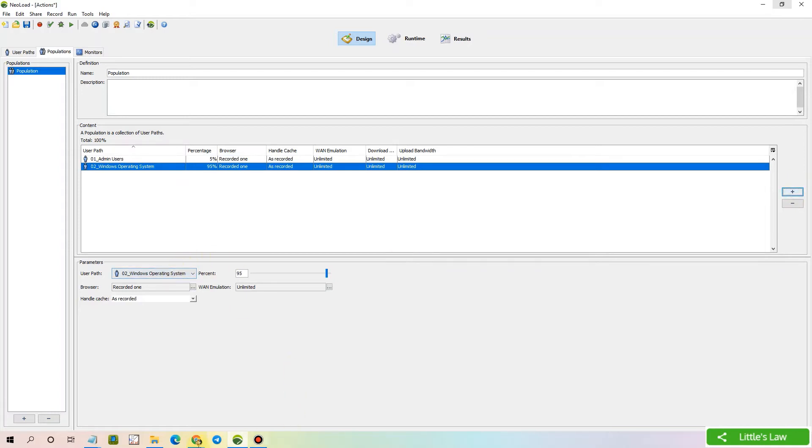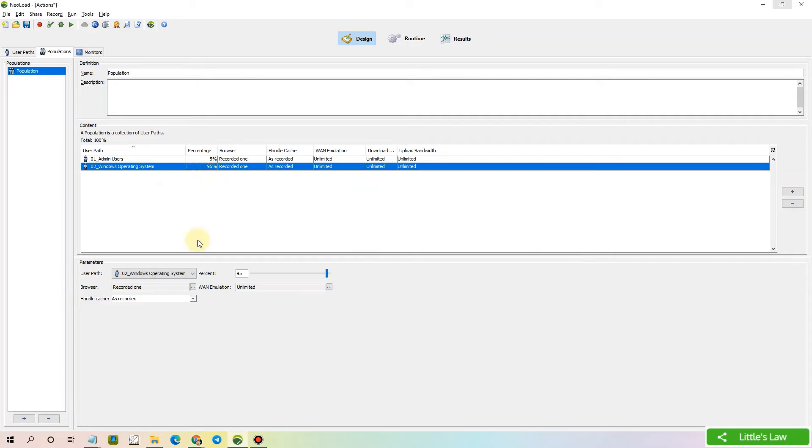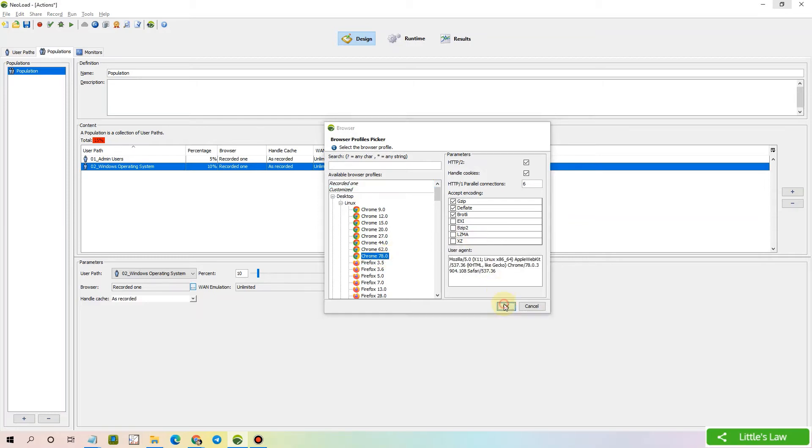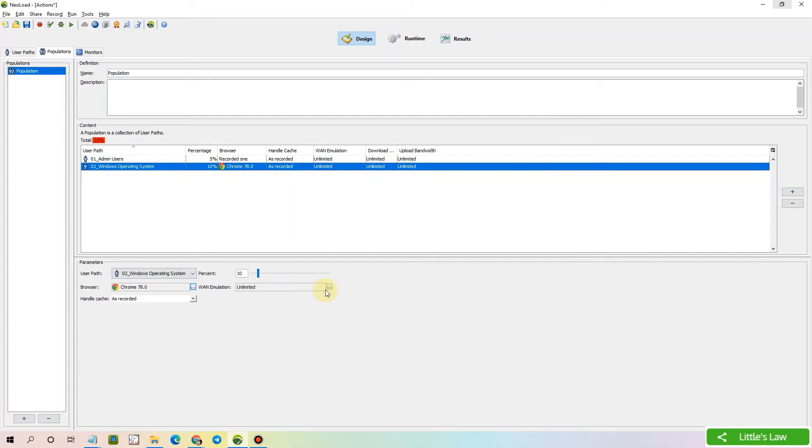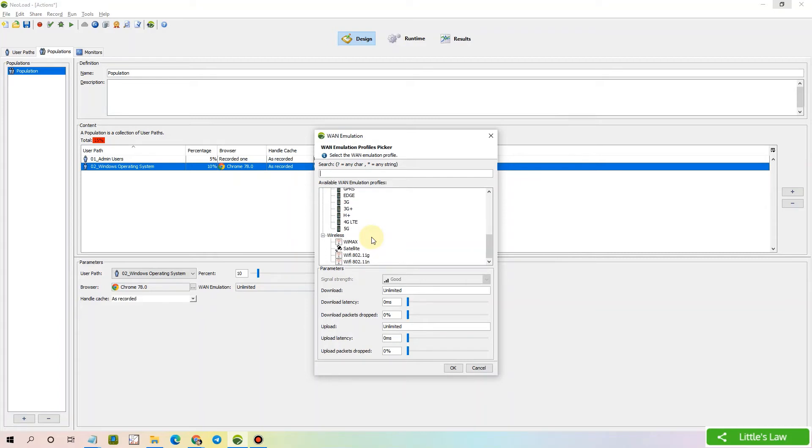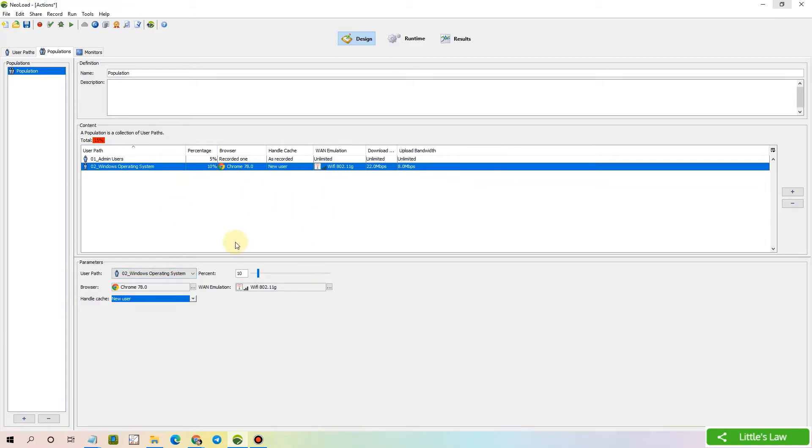The Windows users who are around 10%. And these users are going to be the end users or the customers. So let's change the browser if required. Let's see for example, we can take the latest version of Chrome. And then we can select the WAN emulation. We can have it as wireless or Wi-Fi users. And then since they're going to be new users, let's select them as new users since they are going to be totally new to the application.